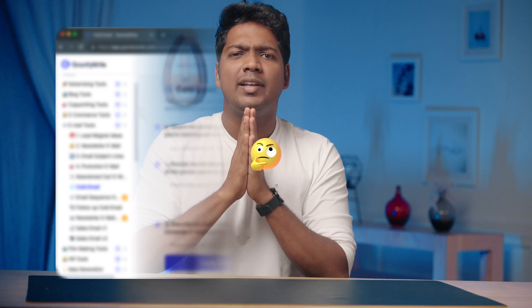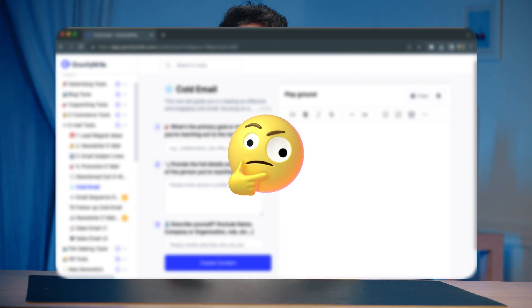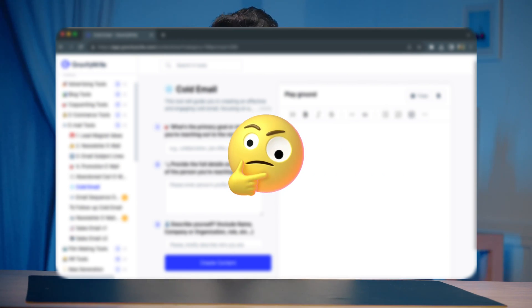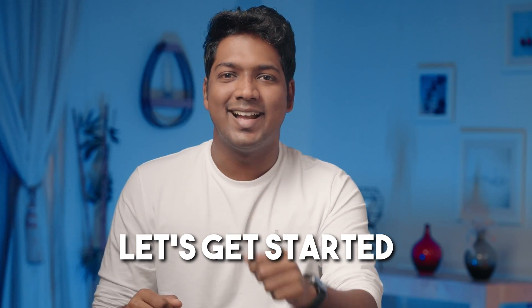Also, by the end of this video, I'll introduce you to a fantastic tool which will help you write the best cold emails and boost your response rate. So I'm Brian from Website Learners, and let's get started.